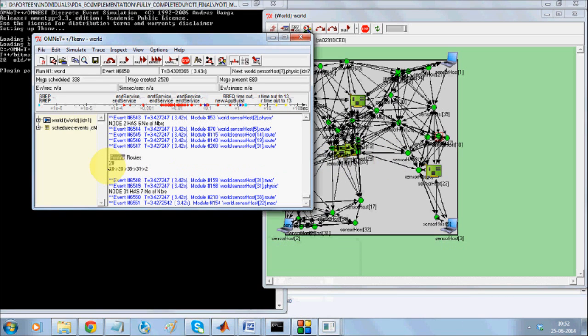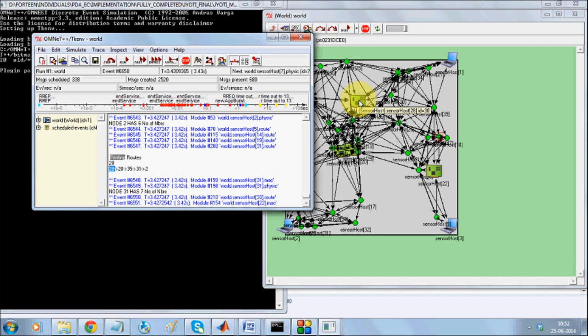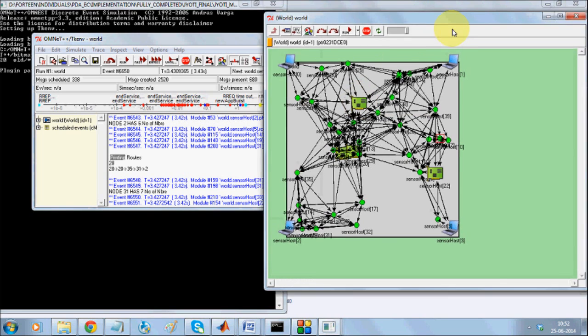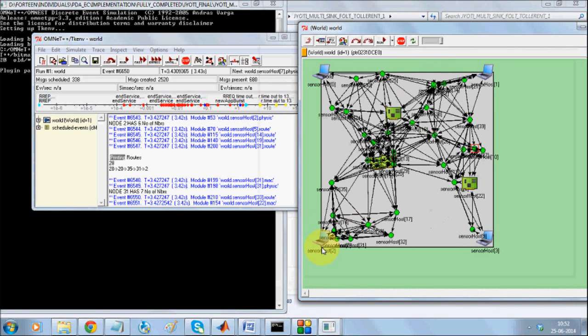So node number 28 is one of the source nodes. We have node number 28 over here and it is trying to communicate to node number 2. Node number 2 is over here, which is the sink node.